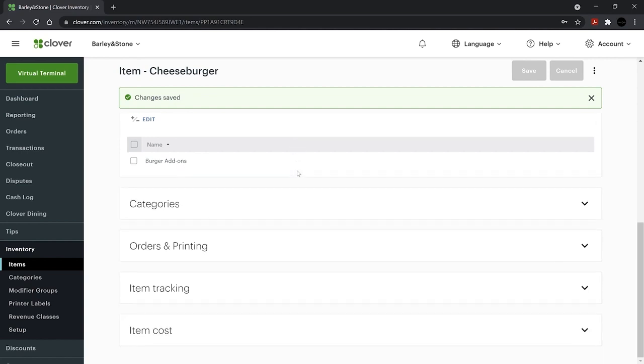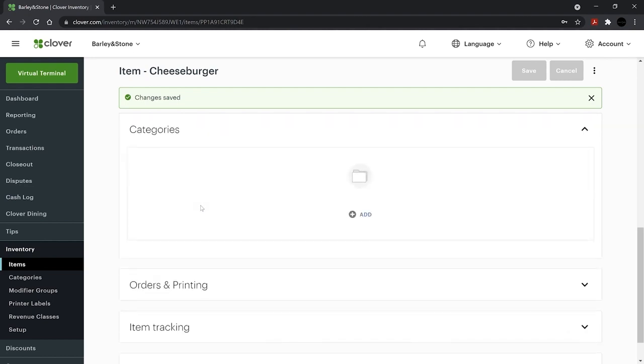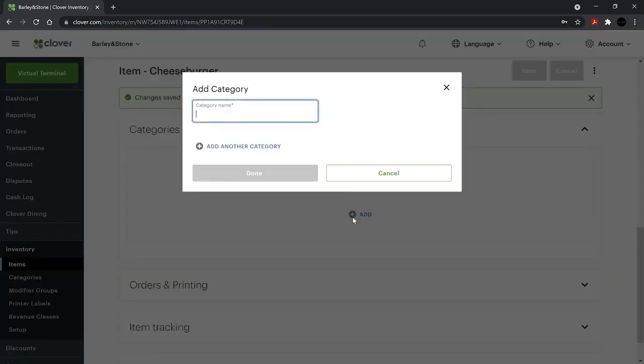Categories help you more easily find items. They're also useful for grouping items in reports. Under Categories, add the category name and click Done.